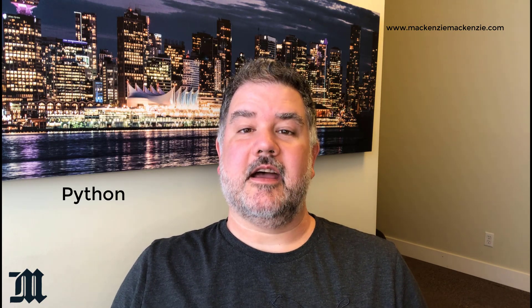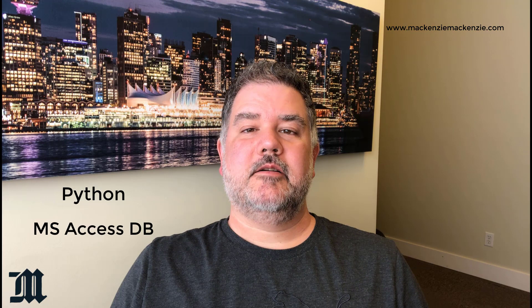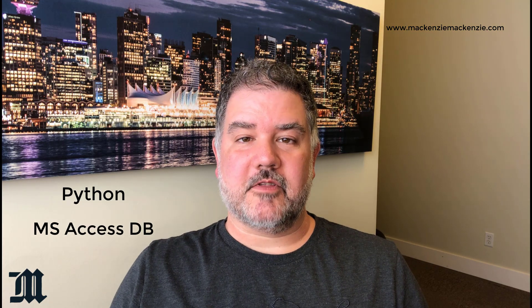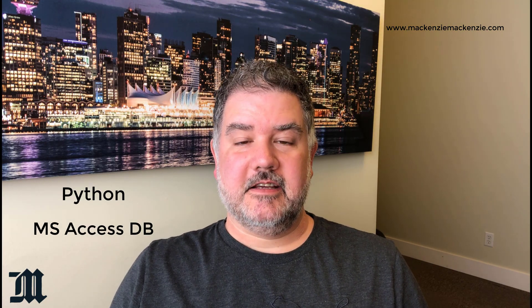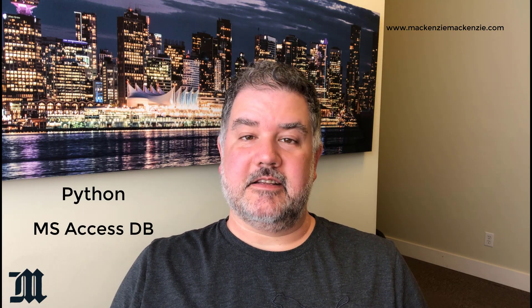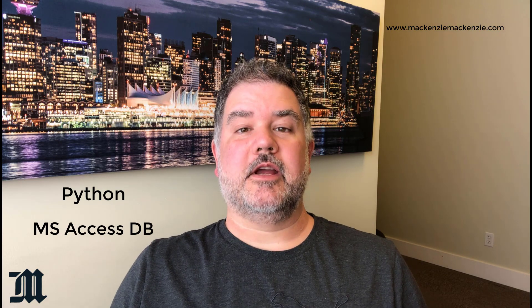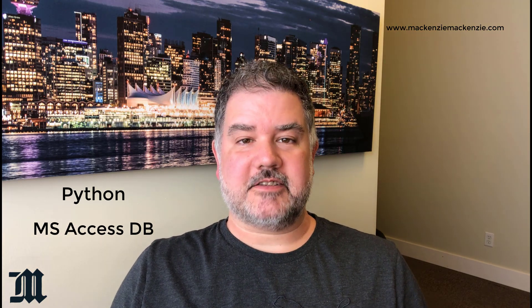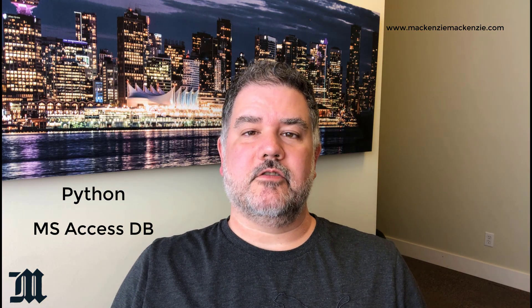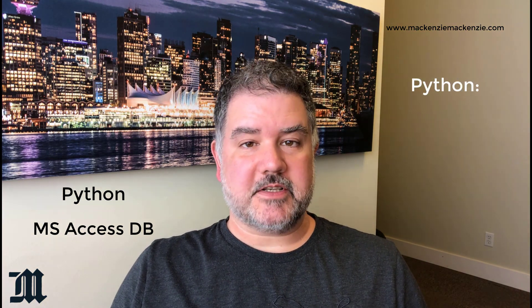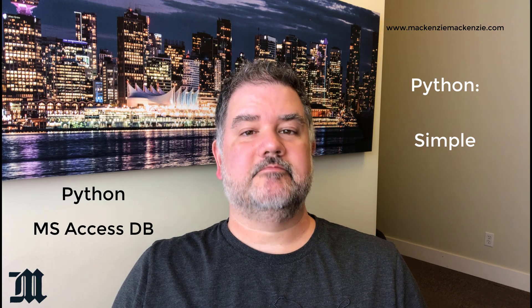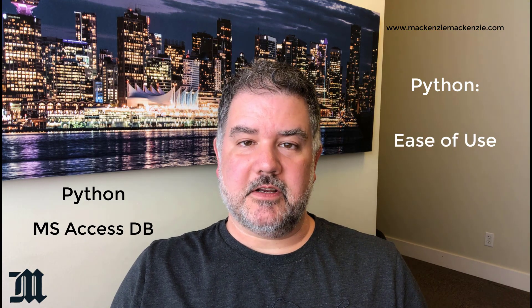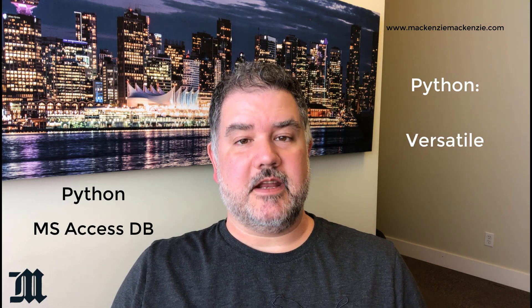Python and Access Databases. Python is one of the fastest growing languages today, and in the data analytics world, it's growing even faster. Python is known for its simplicity and ease of use, and its ability to be used just about anywhere.